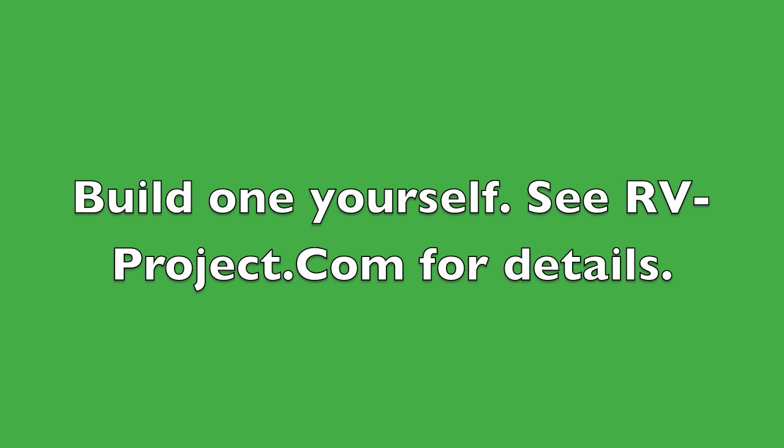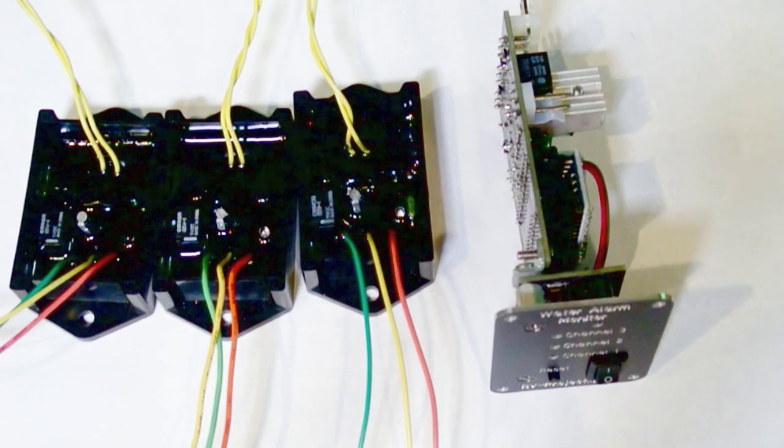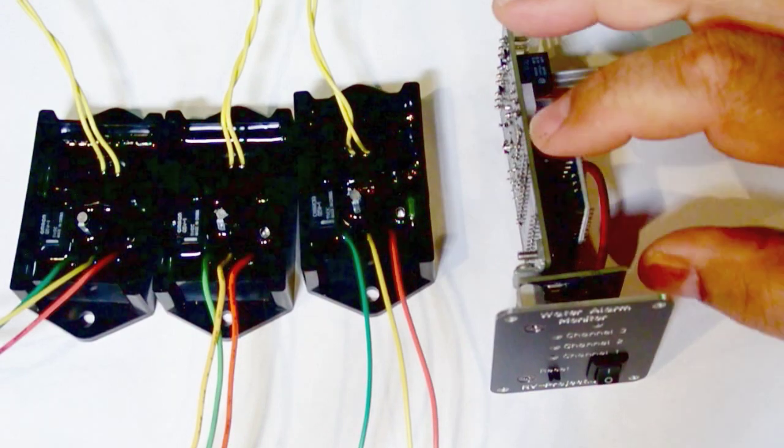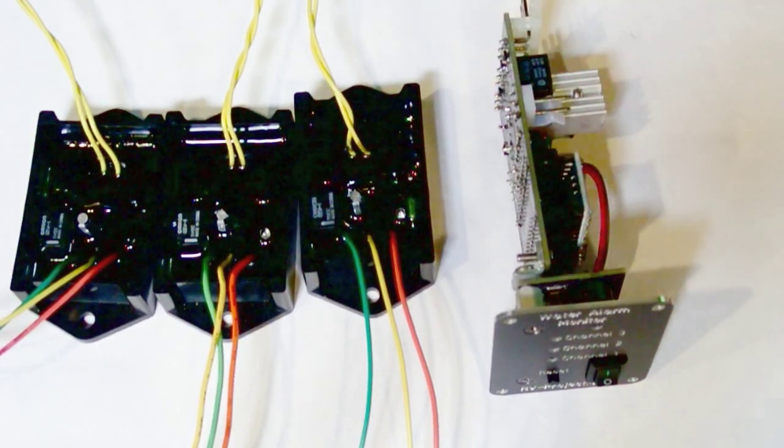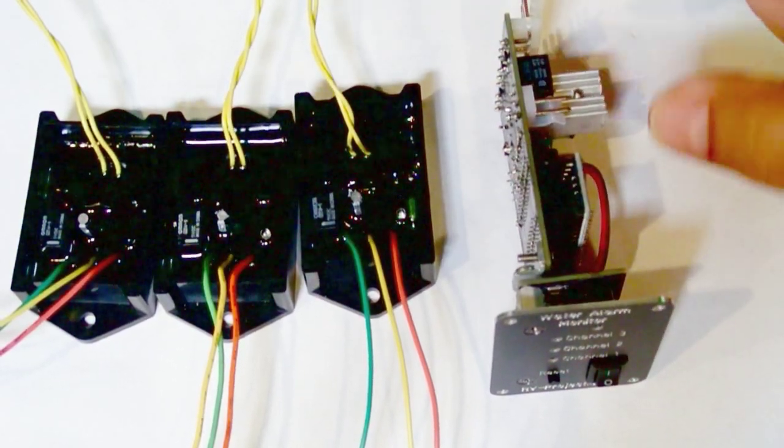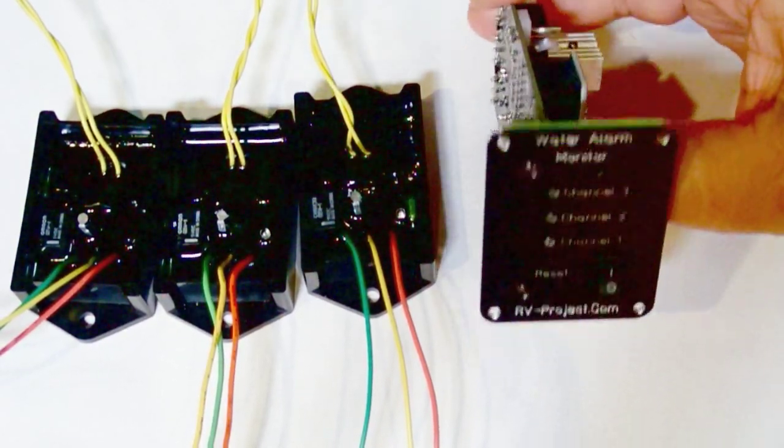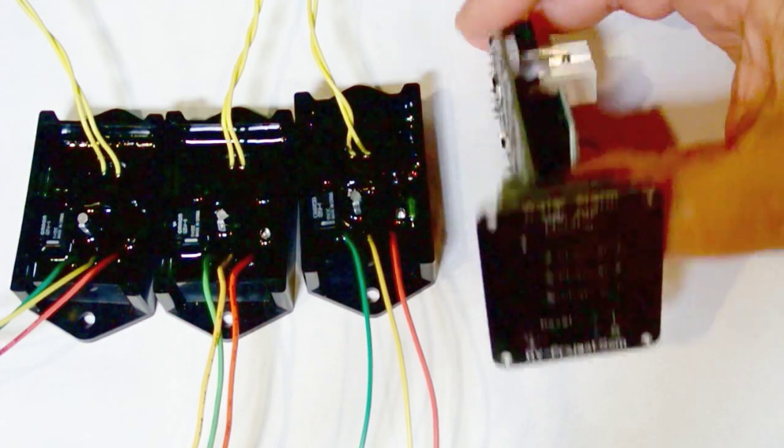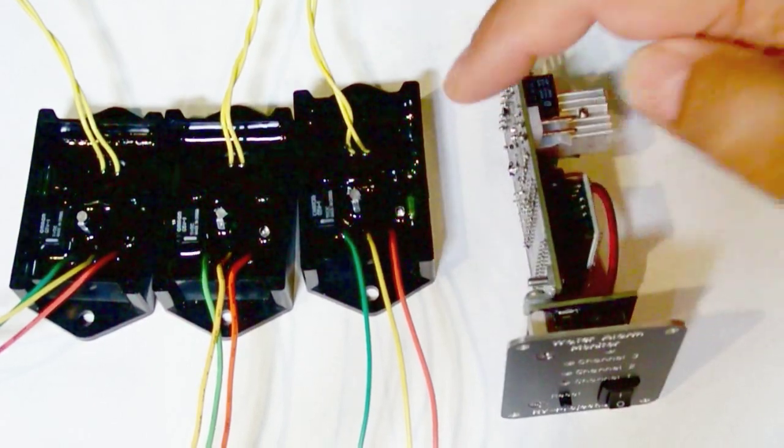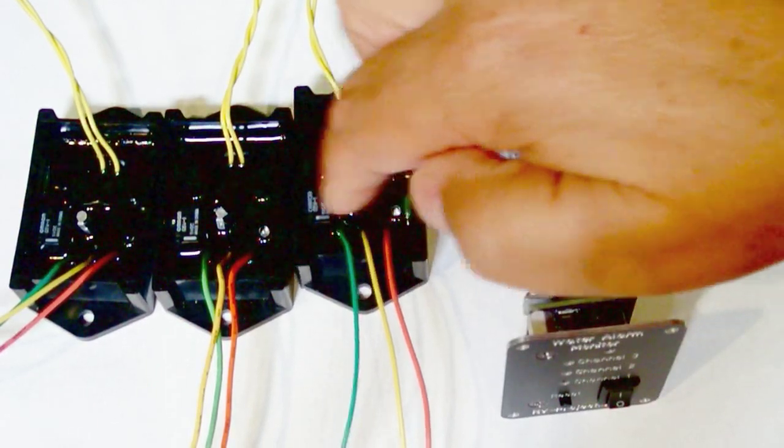The water sensor alarm is a project that you can build. All you need to do is go to my website at www.rv-project.com and you'll see all the details required so you can build one yourself. In this video I'm going to be installing my water alarm system which consists of this water alarm monitor and I'm using three sensors.